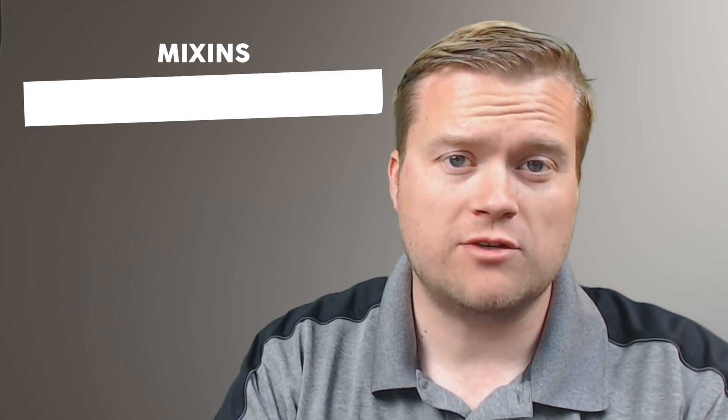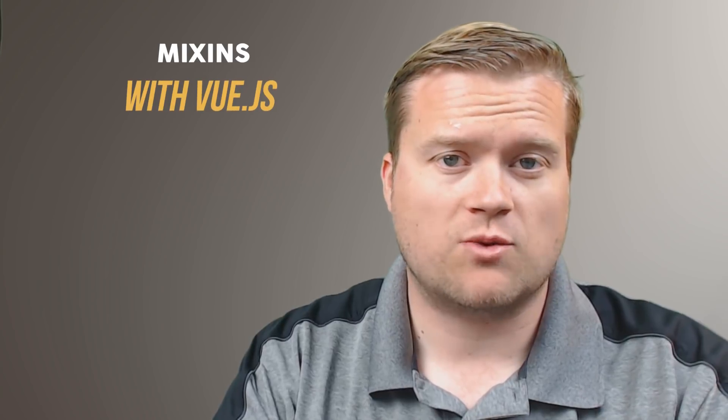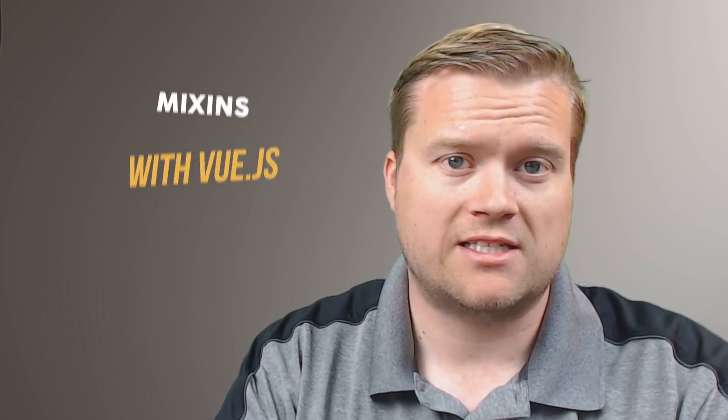Hey developers, today we're going to look at Vue.js and mixins. Have you ever had a situation where you needed to share data between multiple components? Well, stay tuned, watch all the way to the end, and I'll show you how you can do that. Let's take a look.